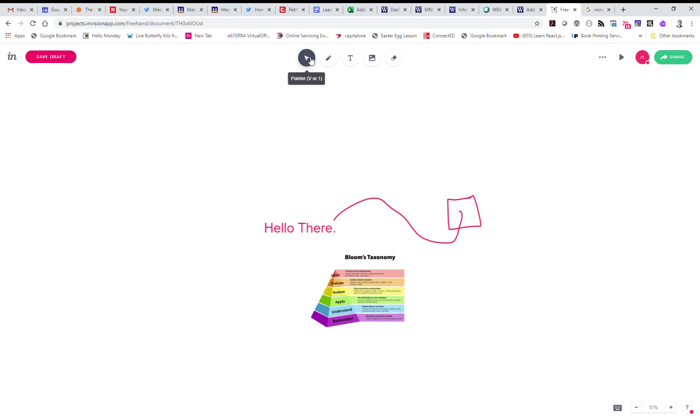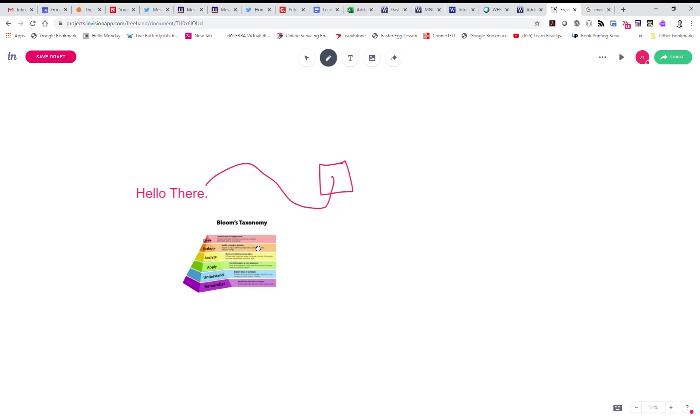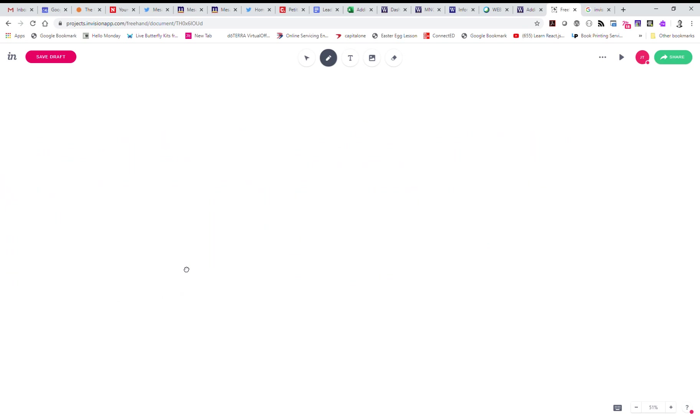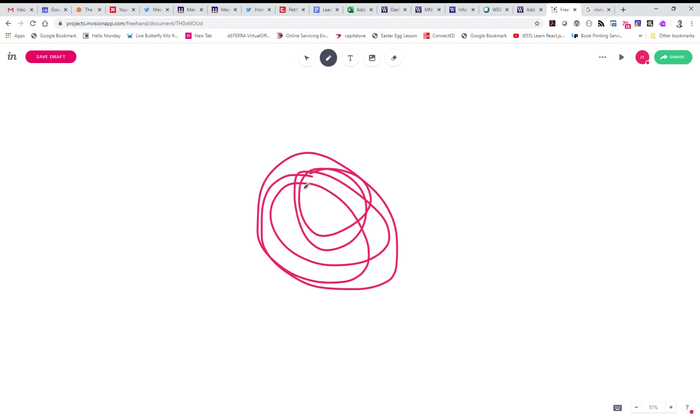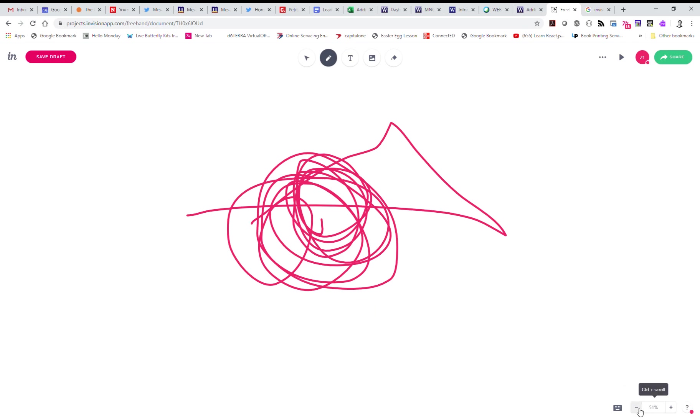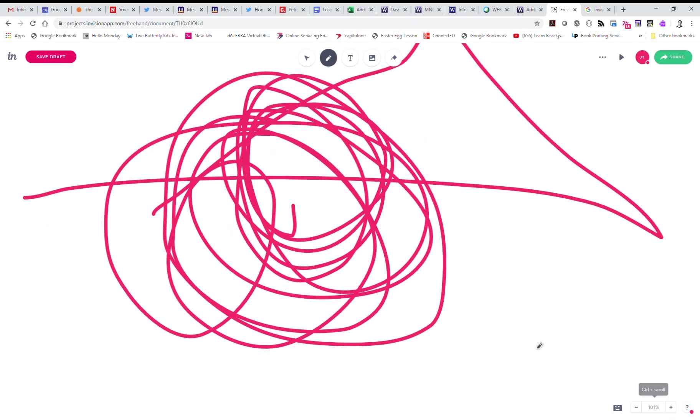If your pointer is selected or if any of the tools are selected and you hold the space bar, then it turns into a hand that you can then drag. So you can drag around if you want to. You could move over here and let's draw another circle - a bunch of stuff here, right? You can see if you zoom out that they're both there.